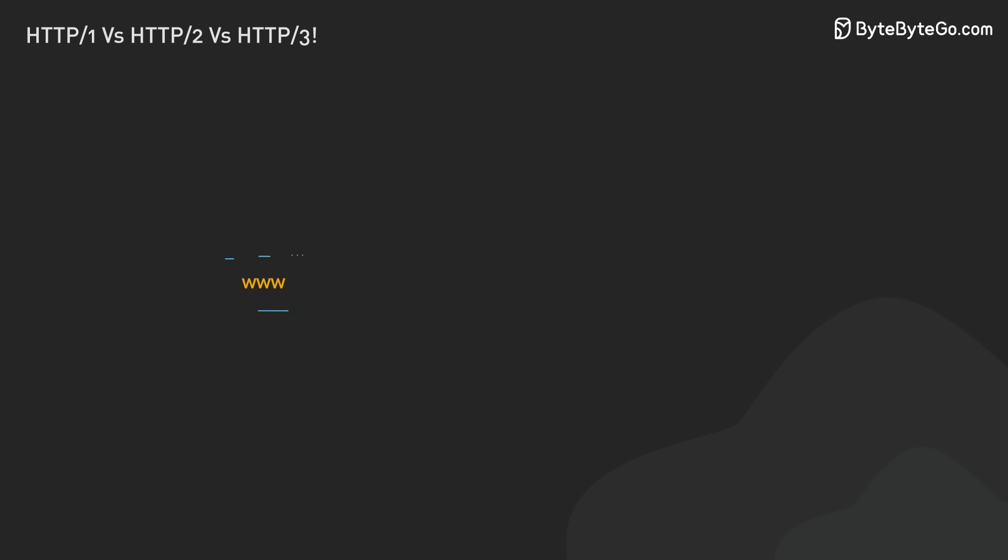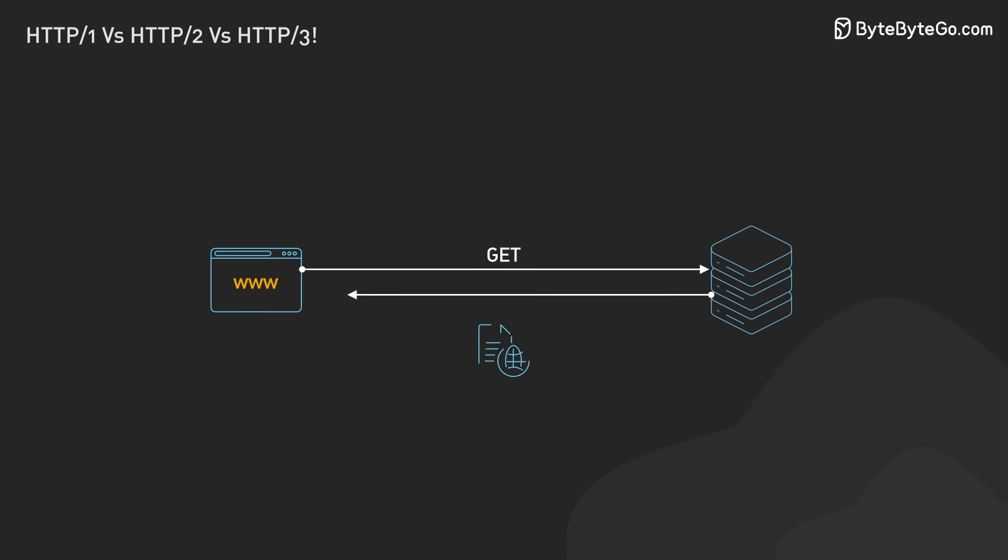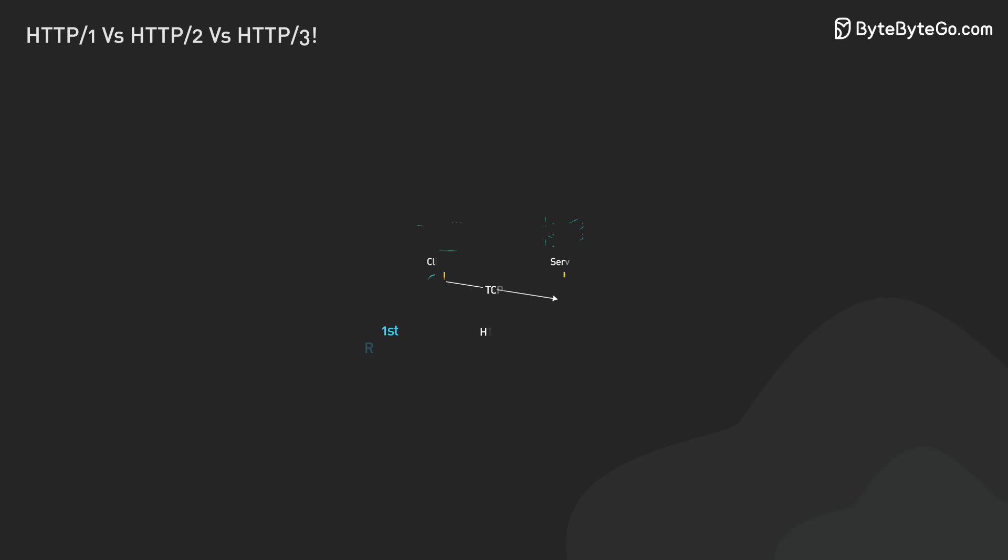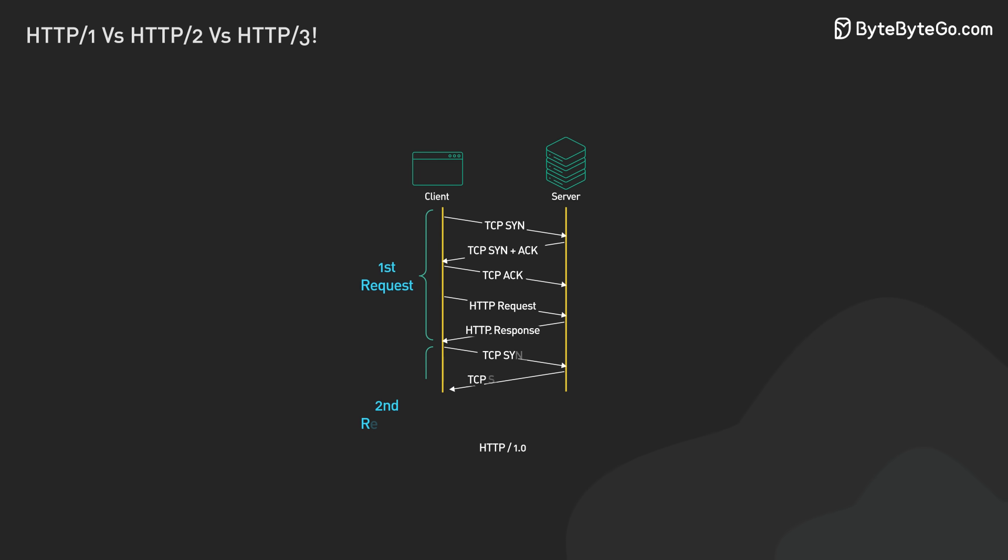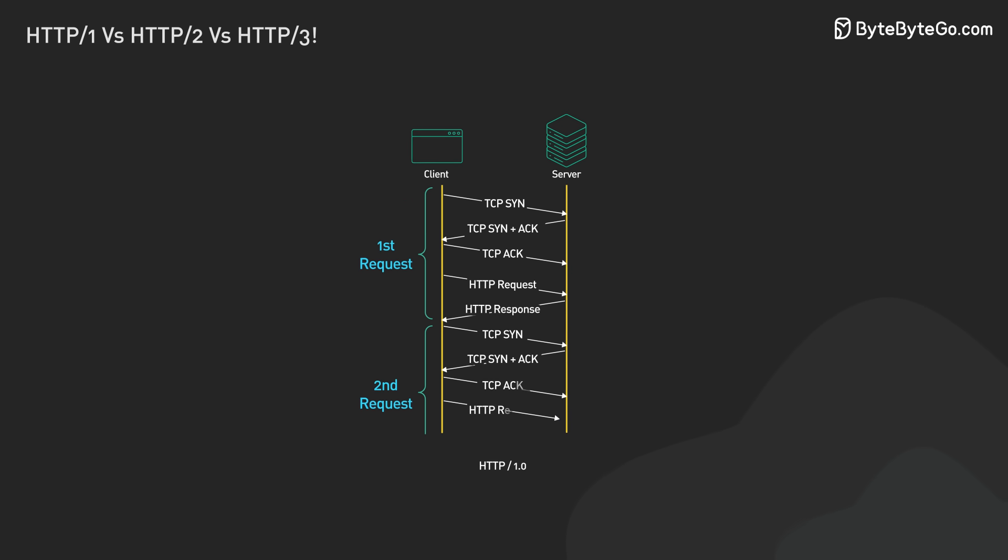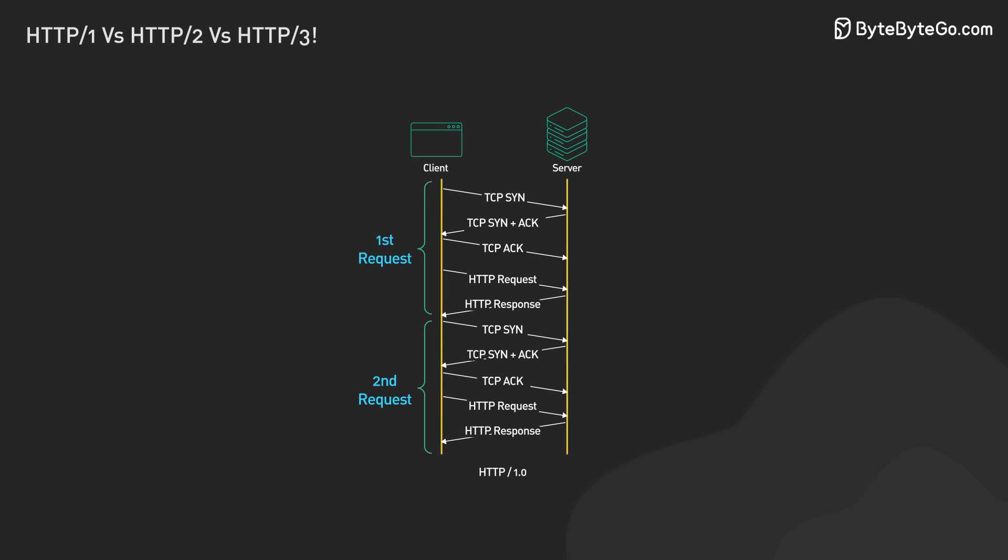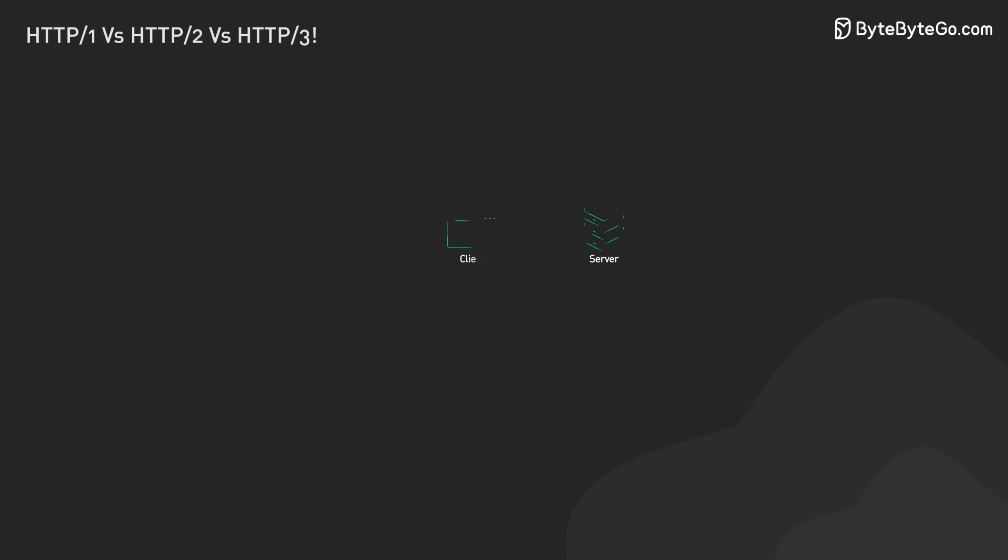It was straightforward. The browser would ask for a web page. The server would send it. Each request needed its own connection. This means a lot of back and forth. It wasn't very efficient.